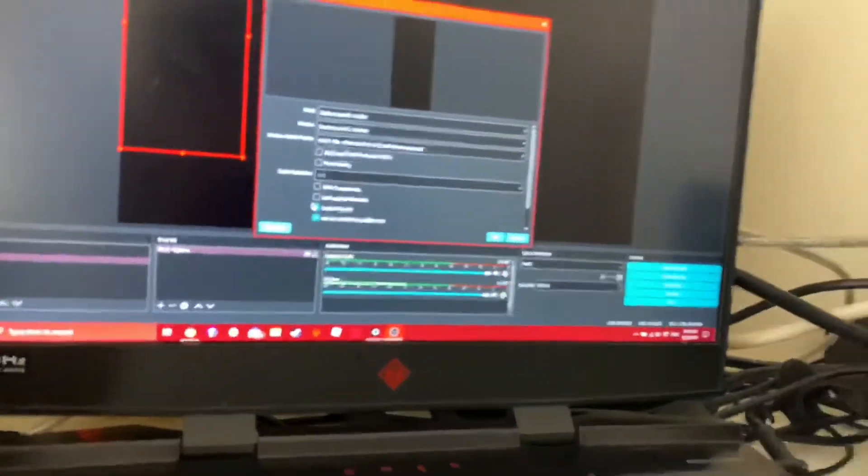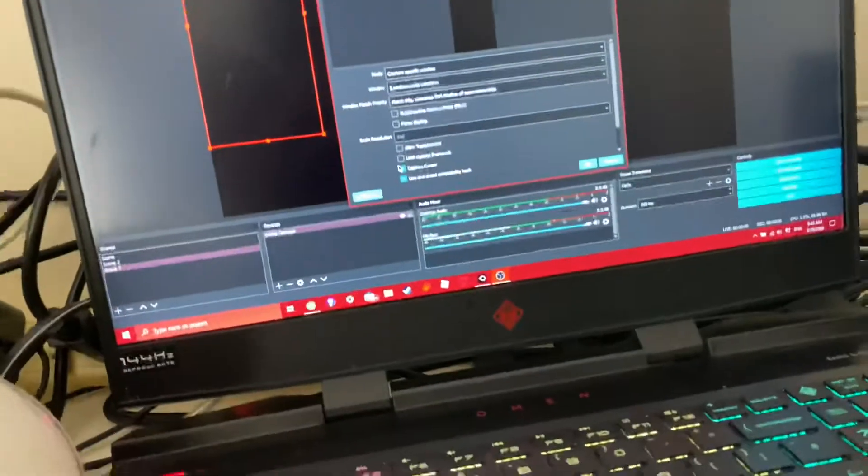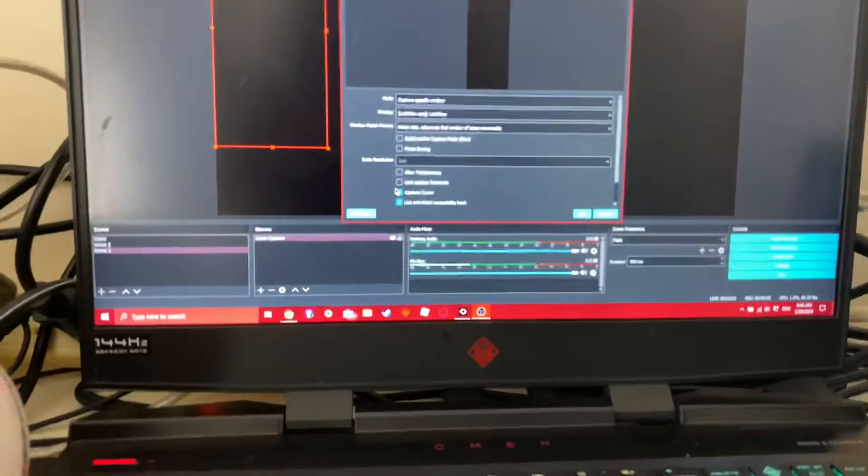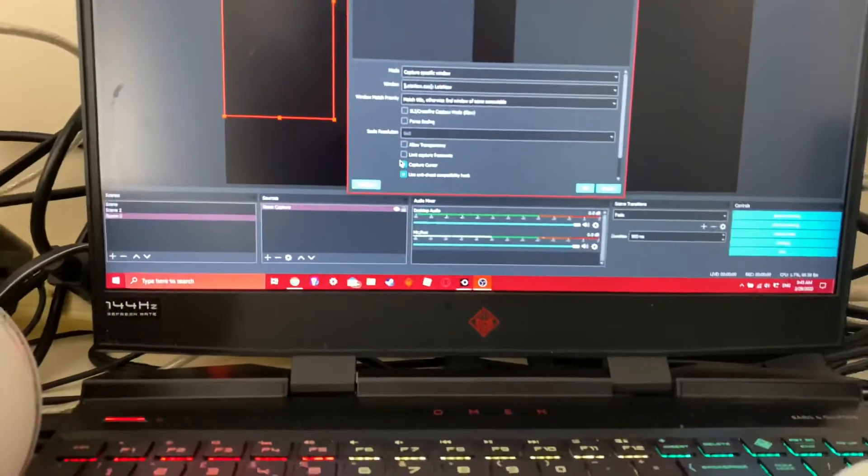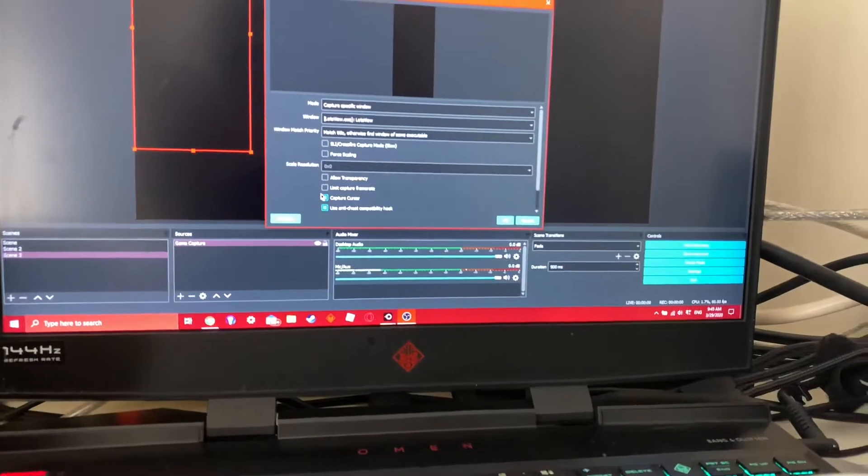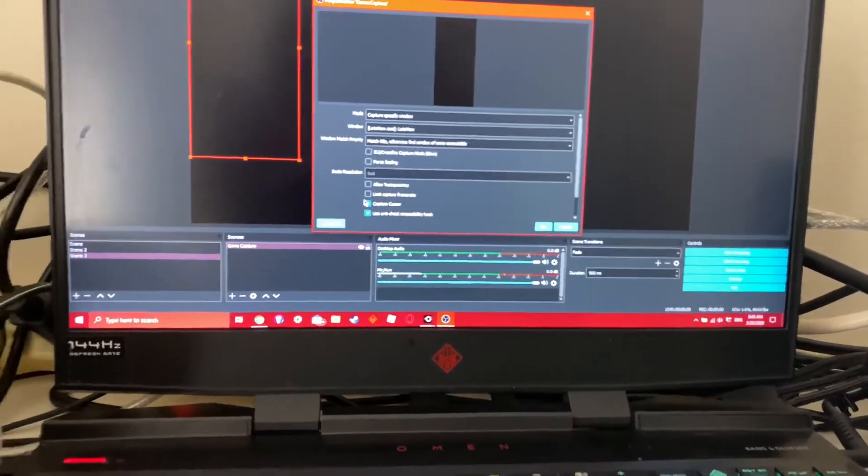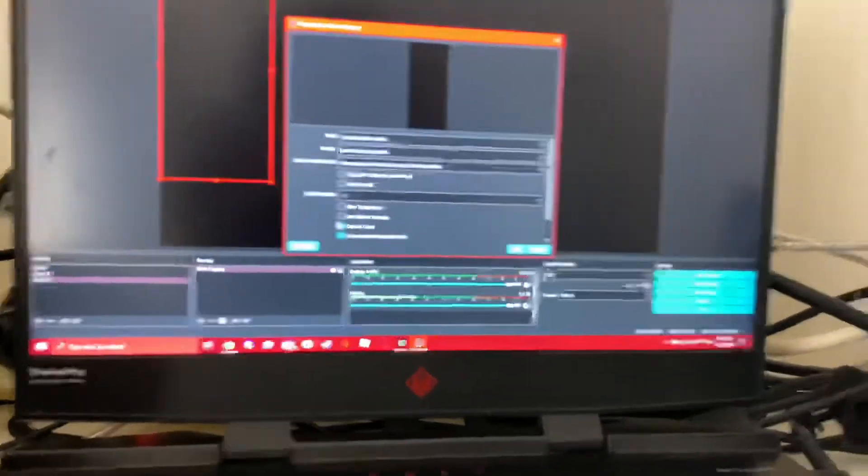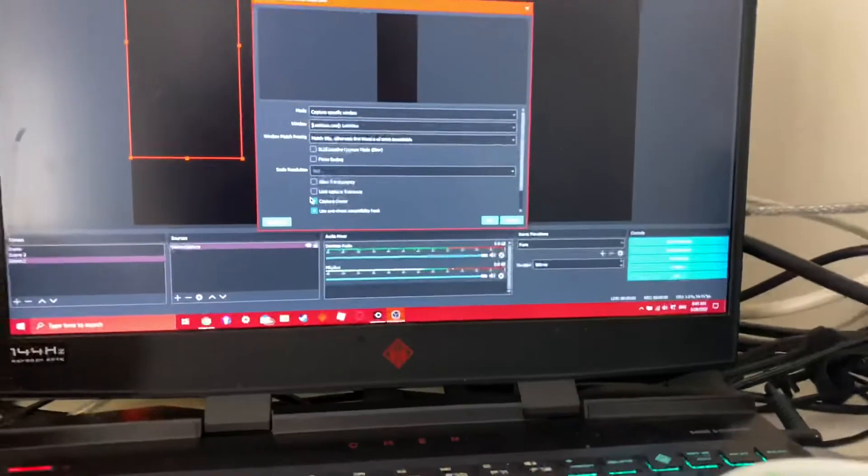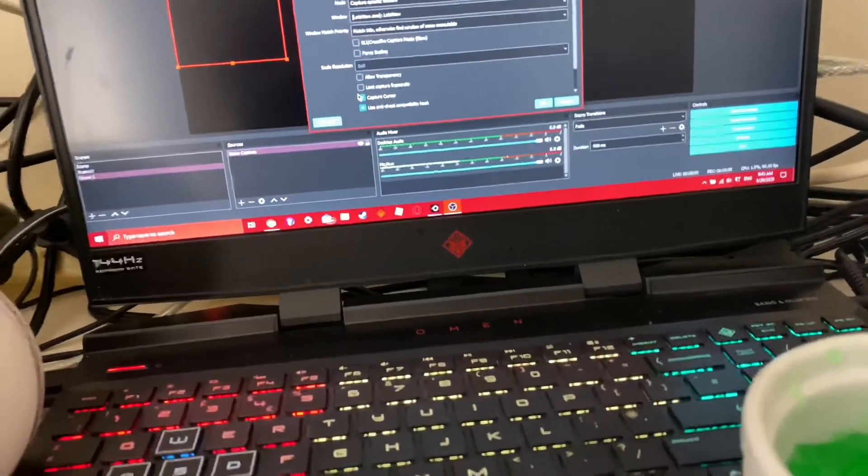You can name it whatever you want. And then capture any full screen window, capture a specific window, and then select the window. In this case it's LetsView. So, it's probably not working right now because I'm recording, so I'm going to try connecting to connect and then reconnect.